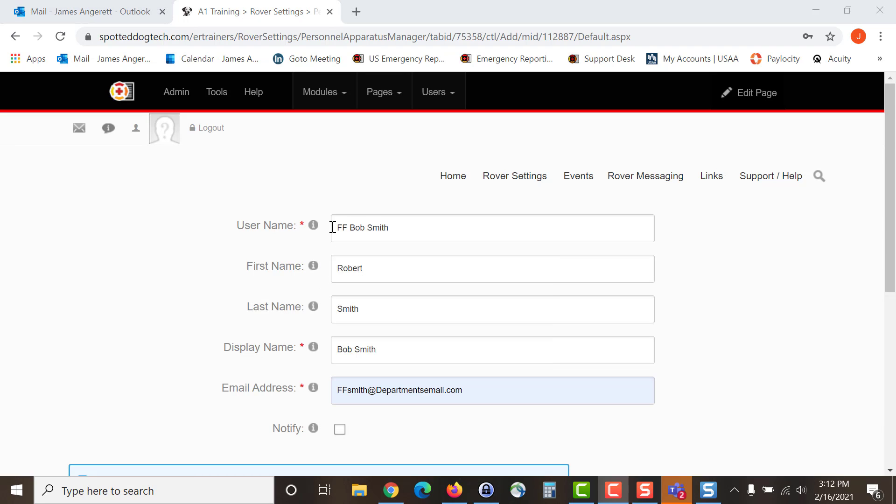Once you select it you will need to begin entering the information for the individual that you are adding. You'll begin by entering the user's name. Select the user's first name, last name and then select their display name. Their display name is what will be shown above their icon when they're visible on the map once they go en route to a location.